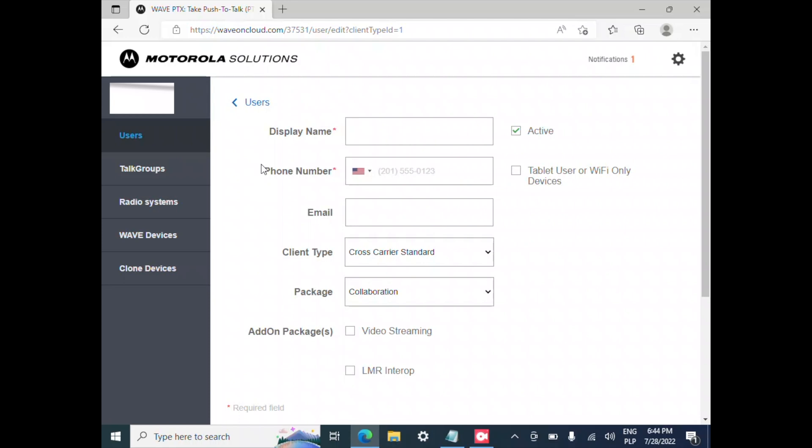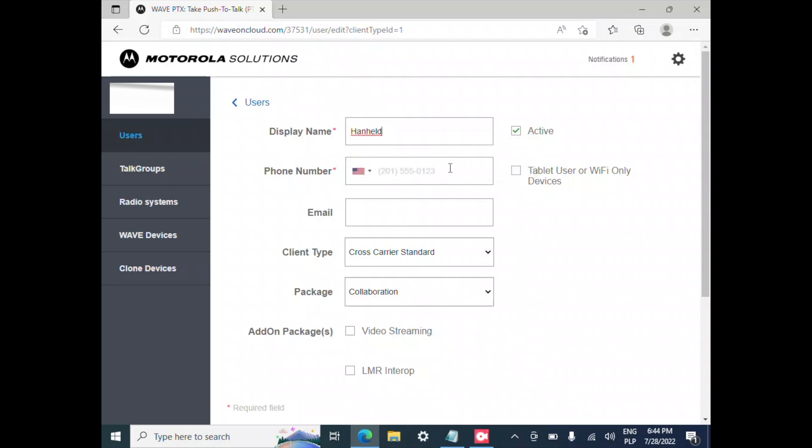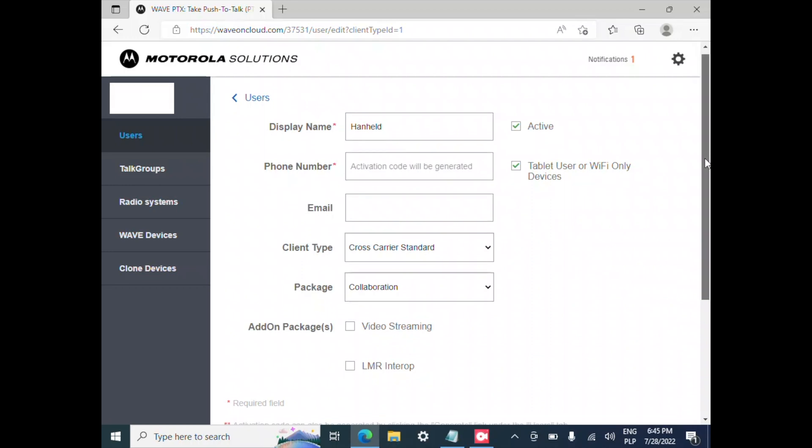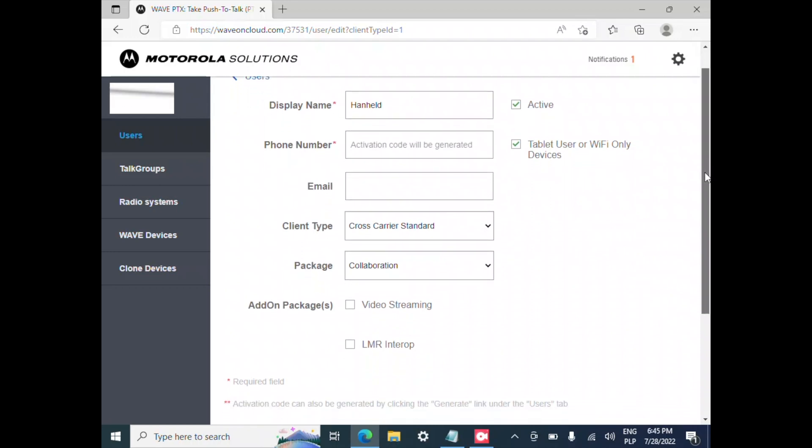And here we've got the display name, I'm going to put handheld. Here we've got ability to put a mobile phone number and they are going to send the code but I'm going to hit the tablet user or Wi-Fi only device so we are going to skip that step.